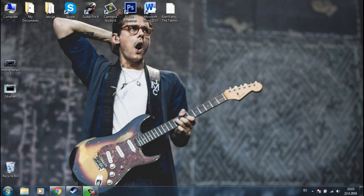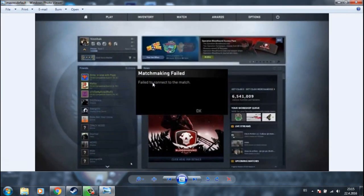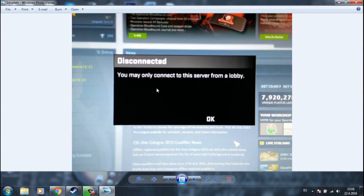Hello YouTube, in this video I will show you how to fix this CSGO bug. Matchmaking failed, failed to connect to match, and also this: disconnected, you may only connect to the server from a lobby.